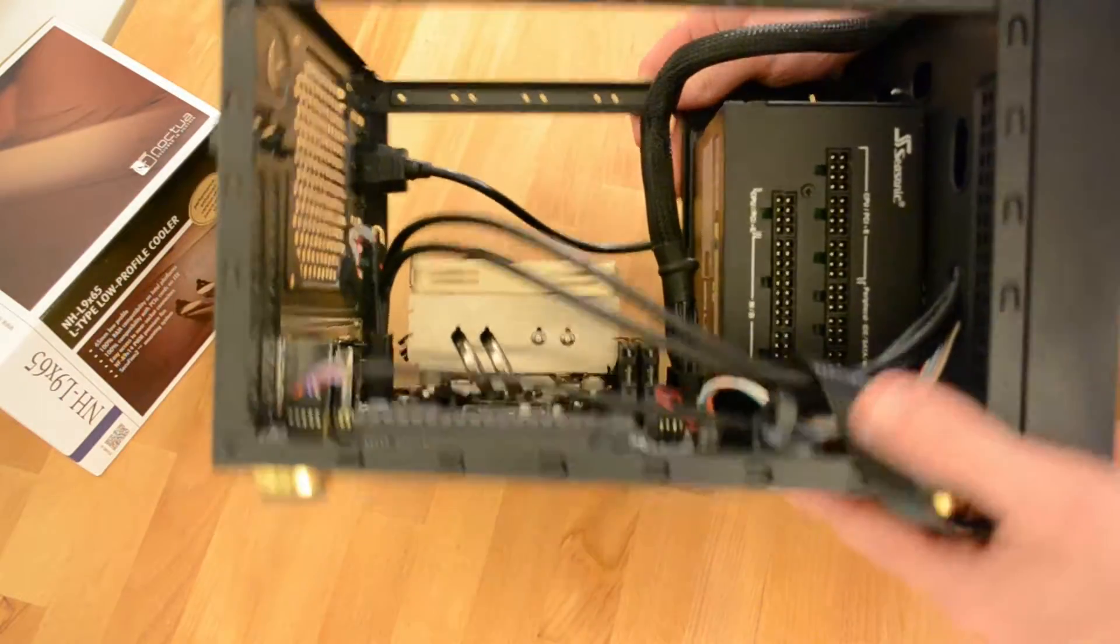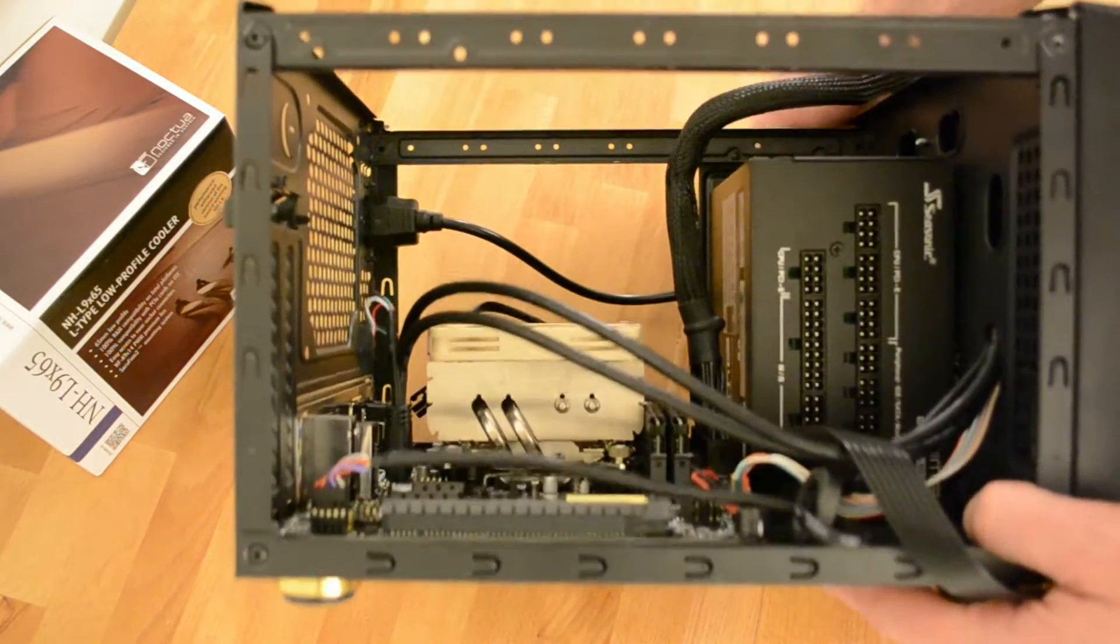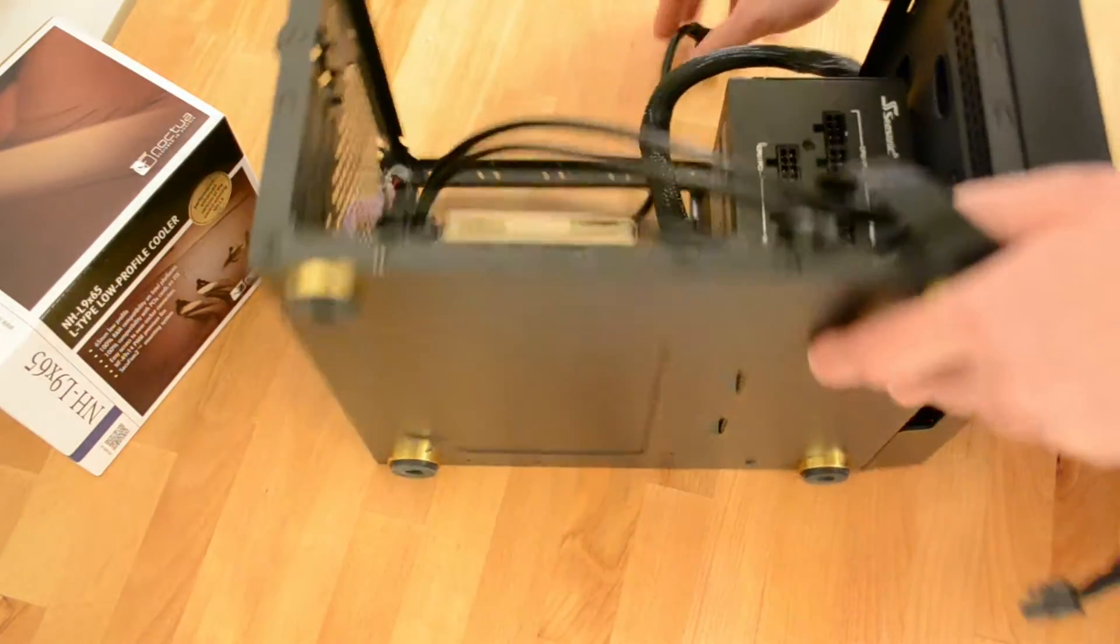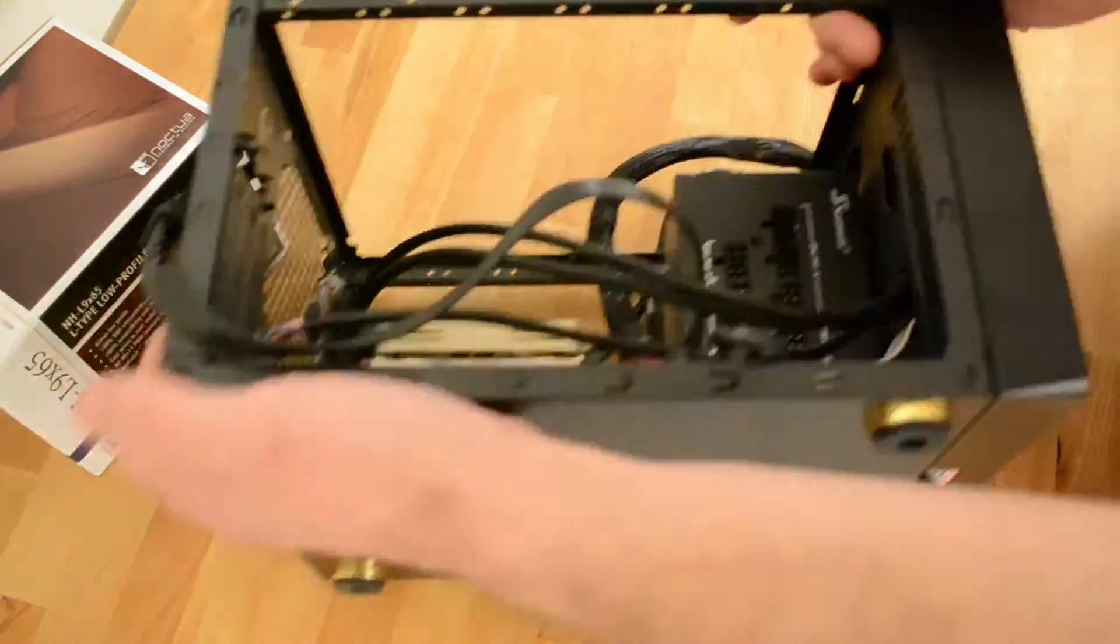And as expected, there is much more clearance now. I can get to installing the drives.